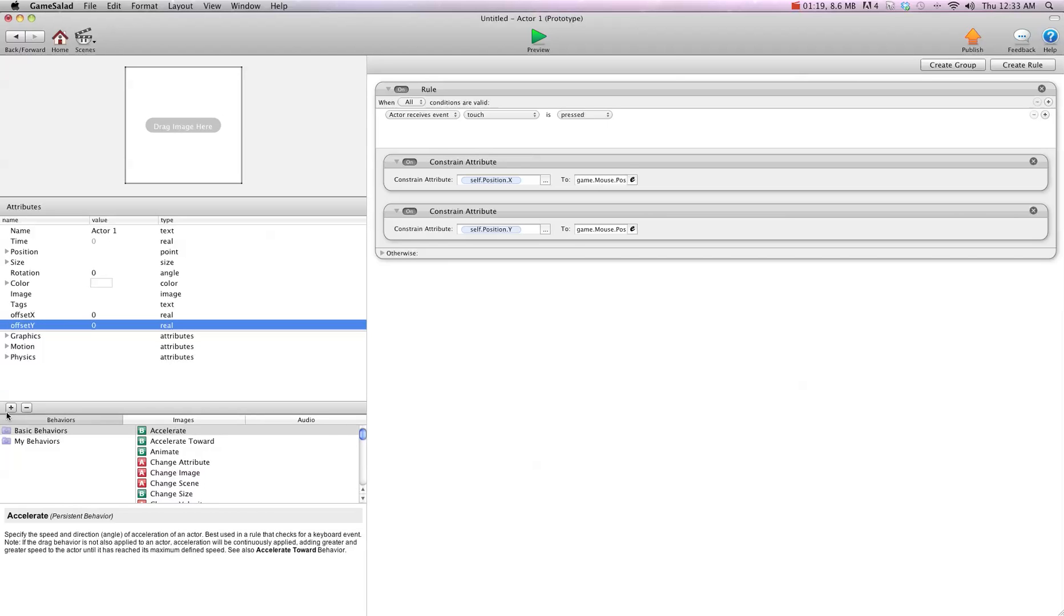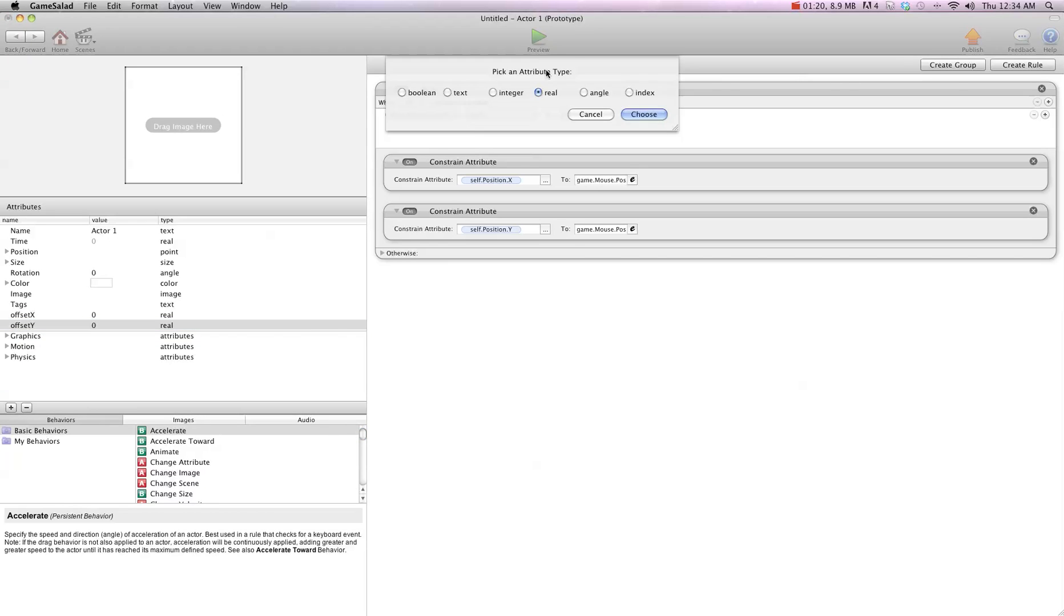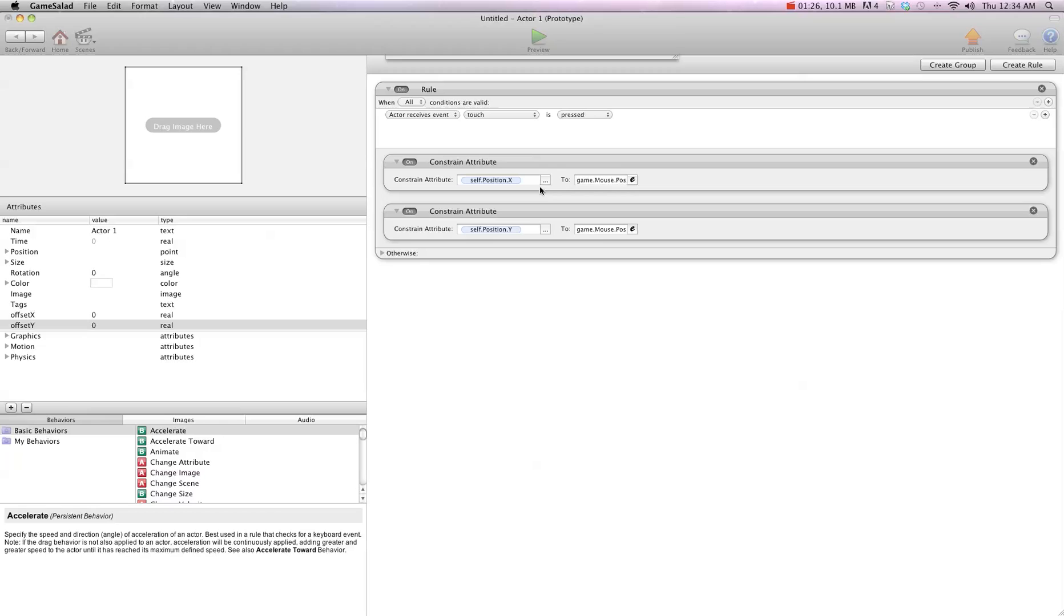And then we need one more attribute, and it's going to be a drag attribute. For this, it's a yes or no answer, so I'm going to use Boolean. I'm going to go ahead and call this drag.